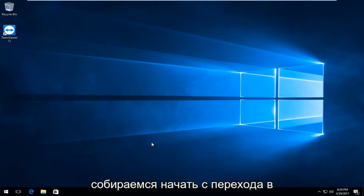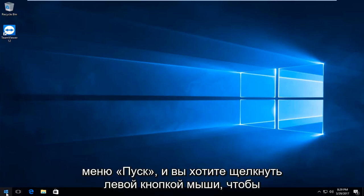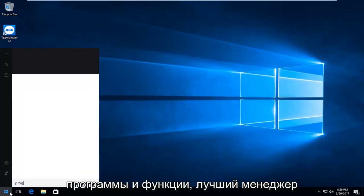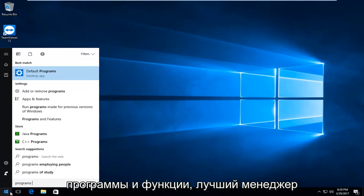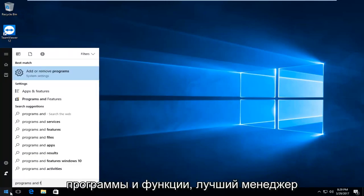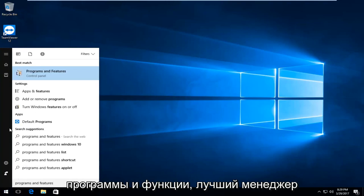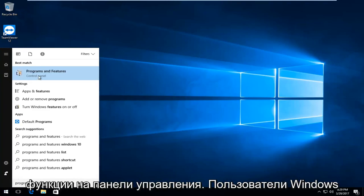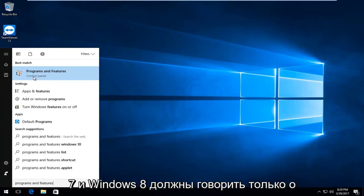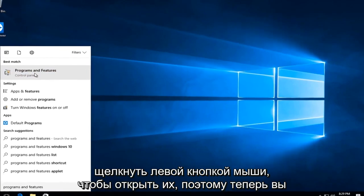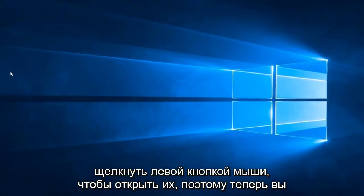We're going to start by heading over to the Start menu and left click to open it up. Then type in 'programs and features'. The best match on Windows 10 should say Programs and Features right above Control Panel. Windows 7 and Windows 8 users should only say Programs and Features. Left click to open that up.